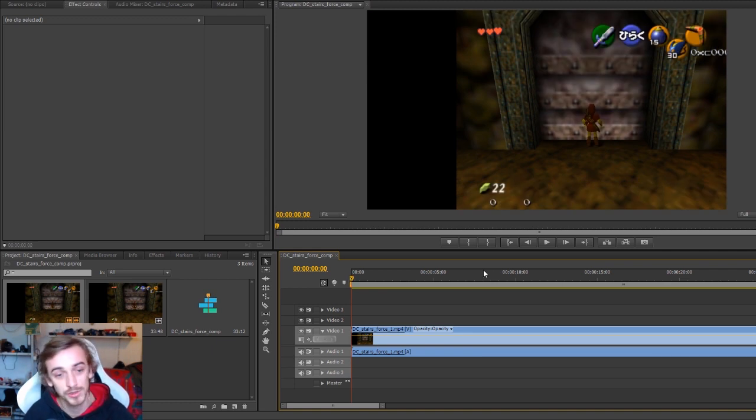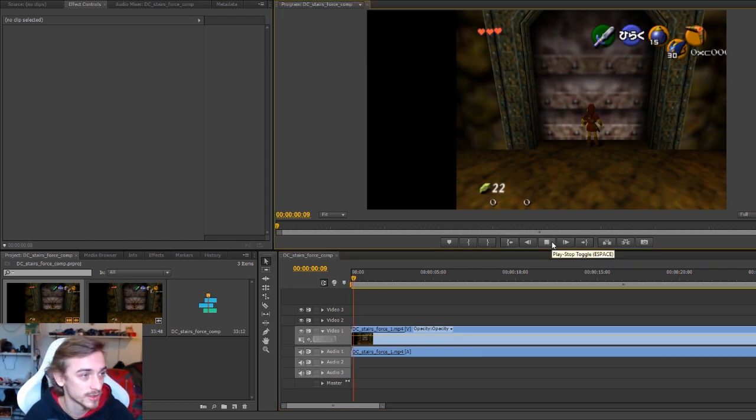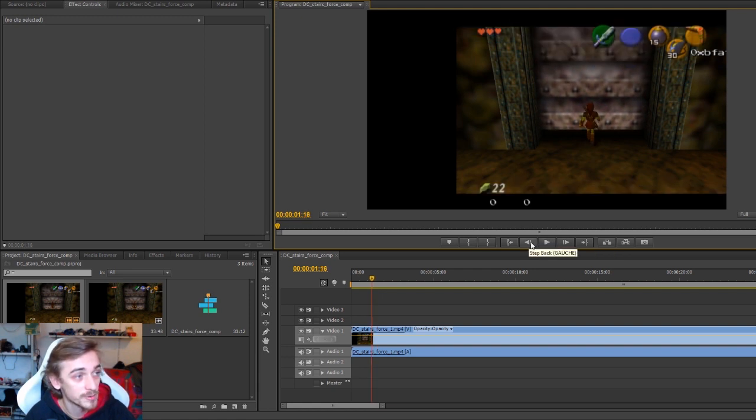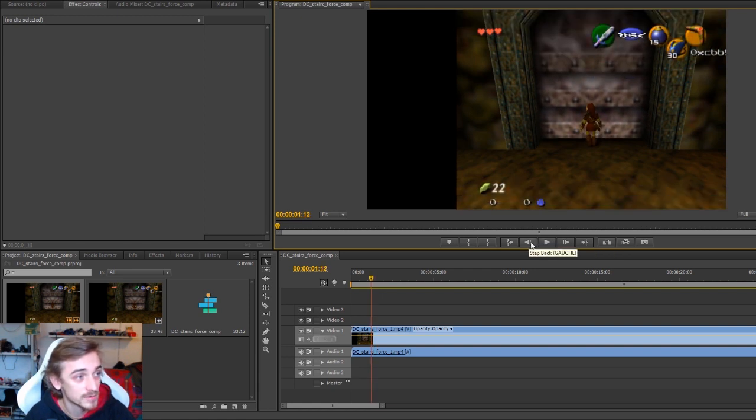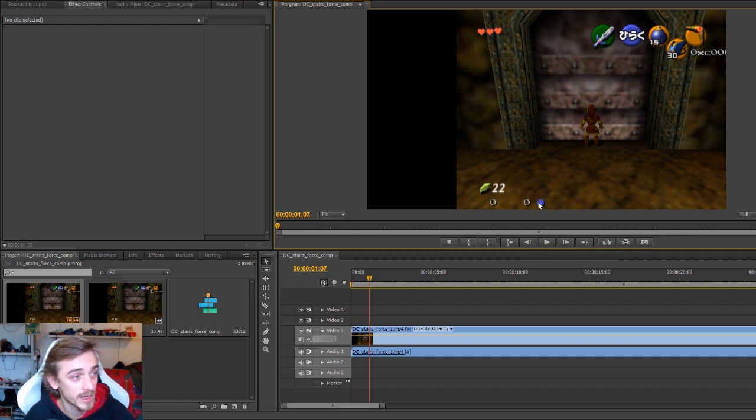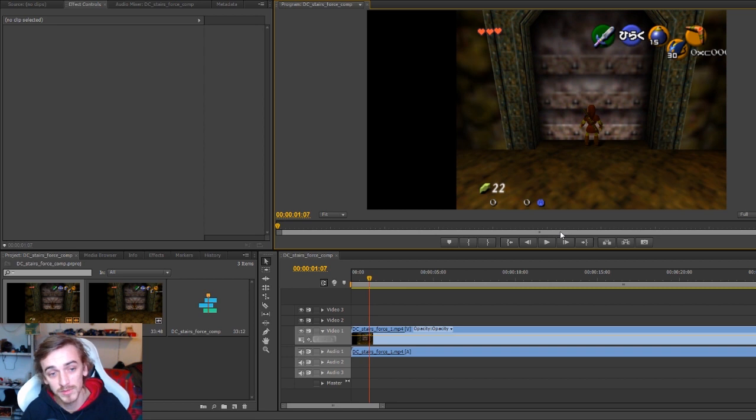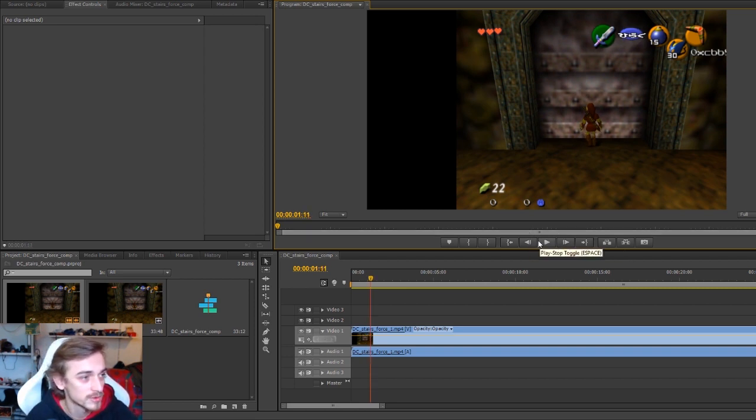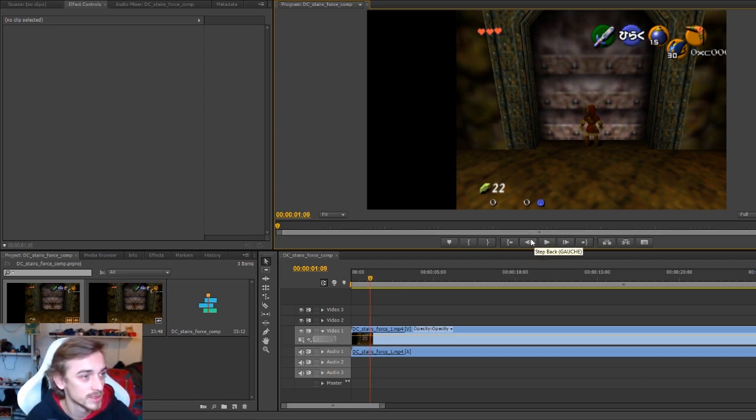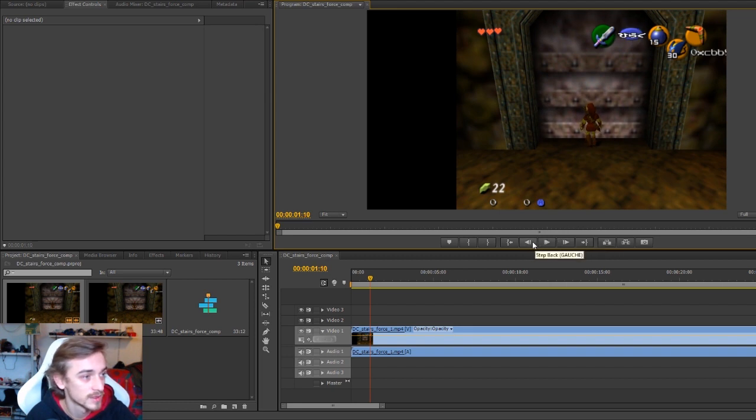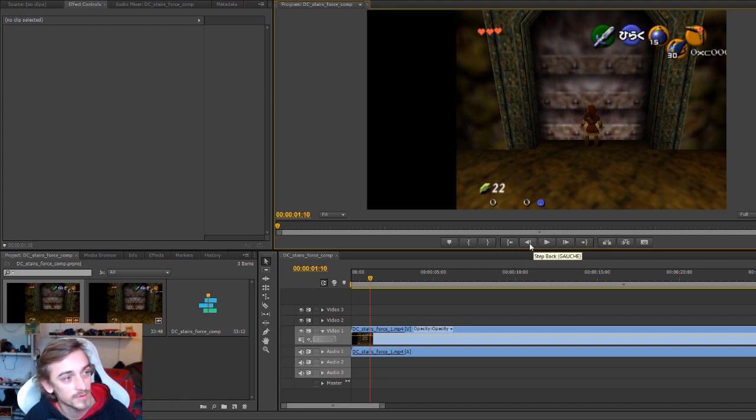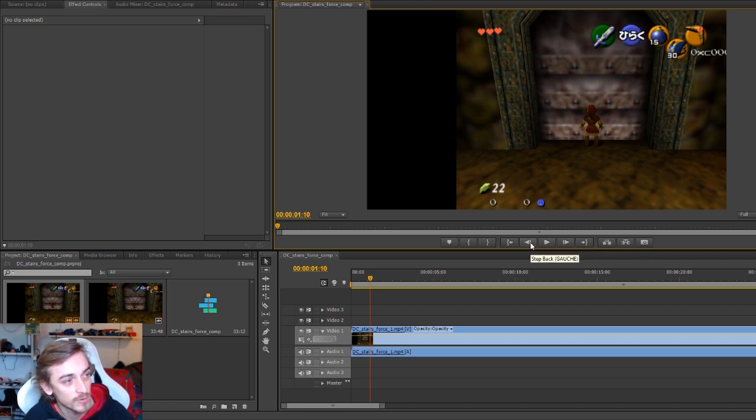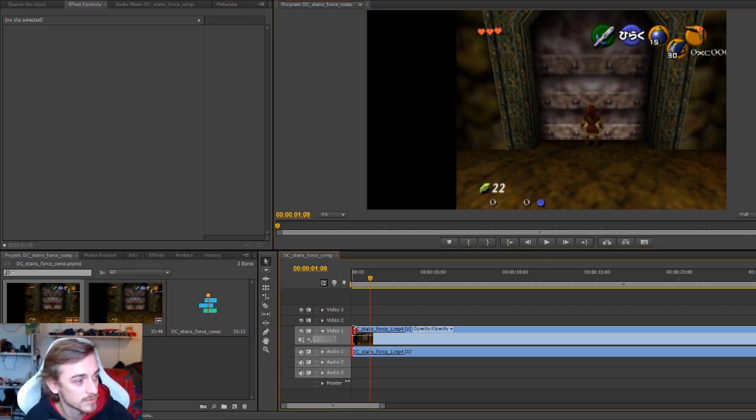The first thing we need to do is choose which frame we're going to start with. There's the door animation, I could take the A press, the first frame that this button appears, but I prefer to do a frame of movement. Between this frame and this frame the door moves for the first time, so I'm going to take the frame just before it starts moving.